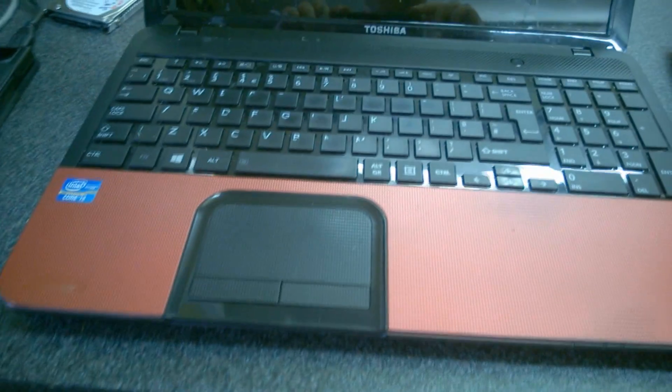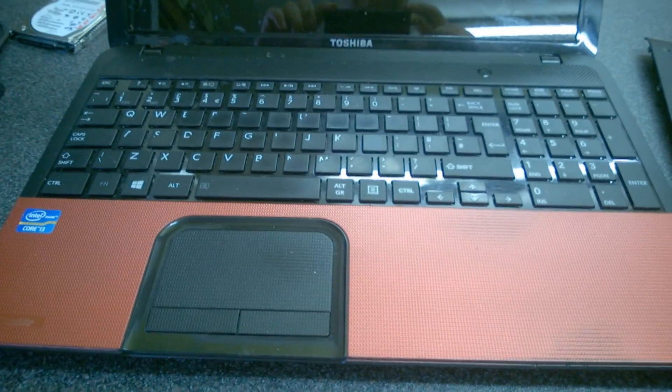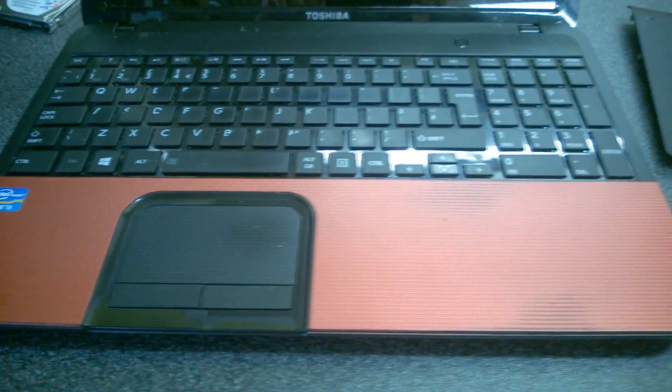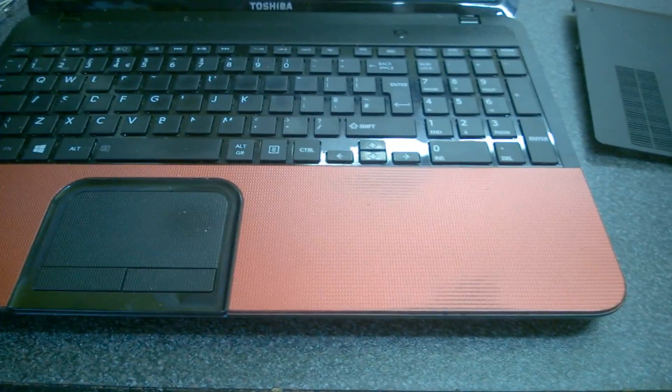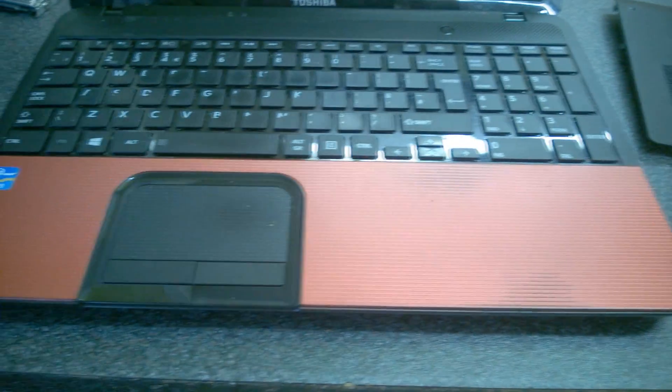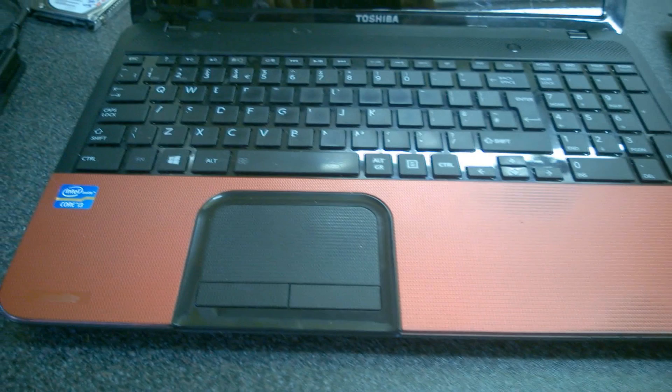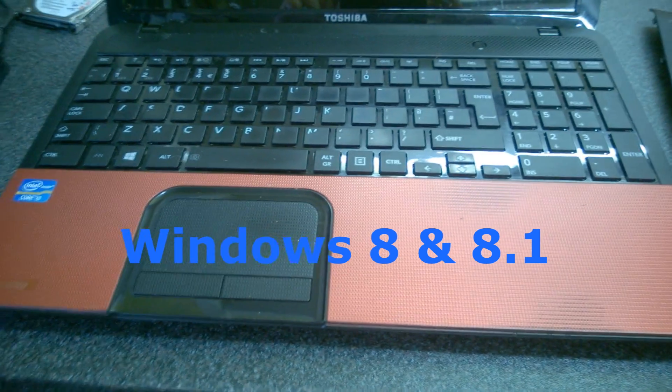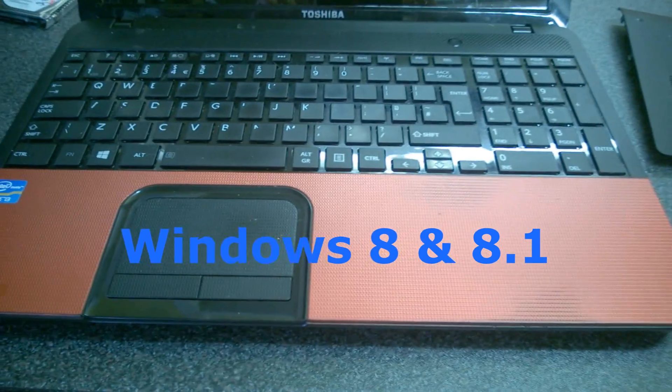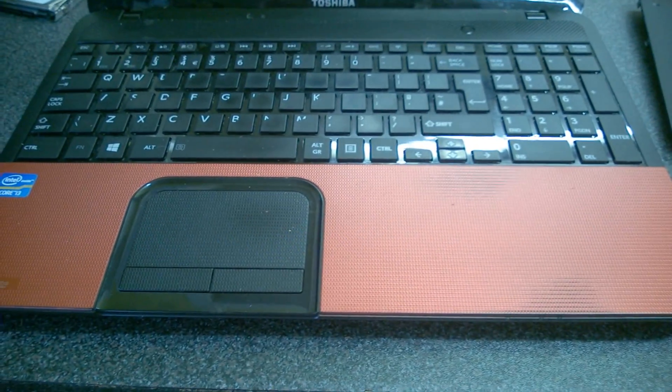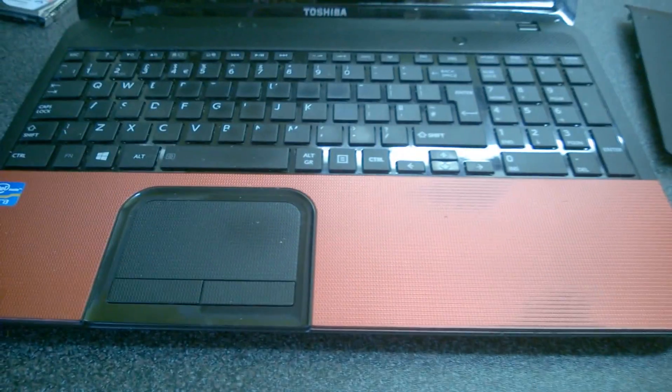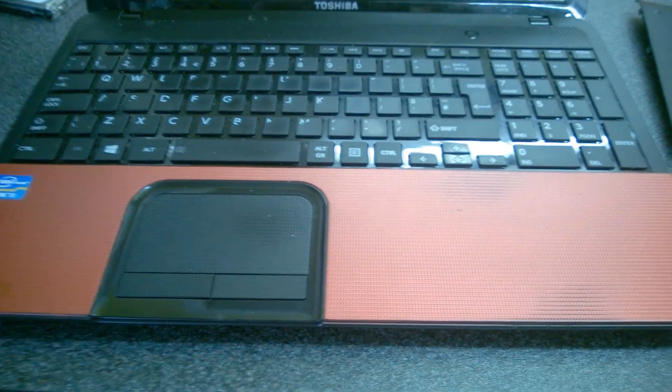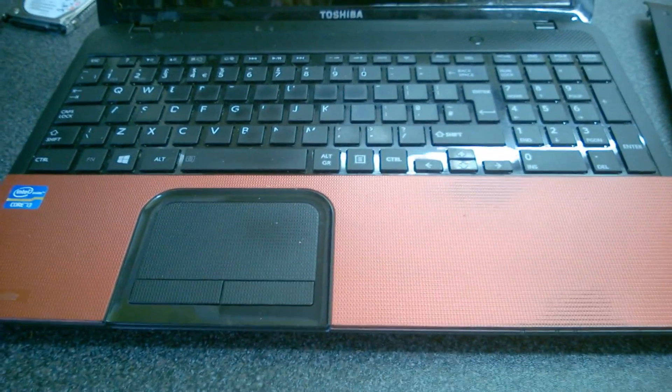Toshiba Satellite C855, Windows 8. Password removal for the BIOS. Now I've hunted around and there's lots of different videos out there and none of them have worked.